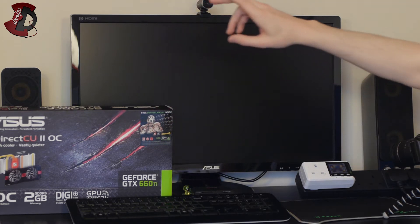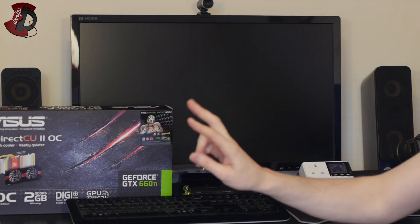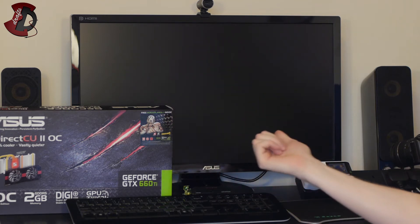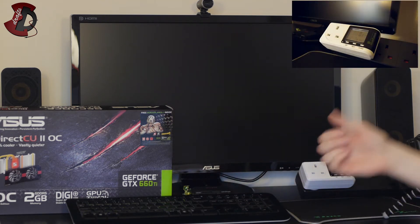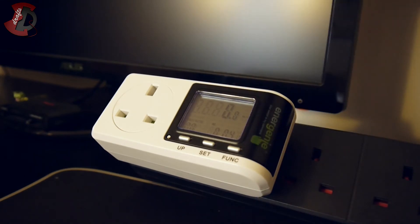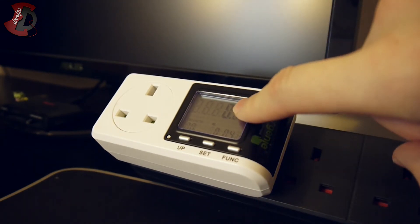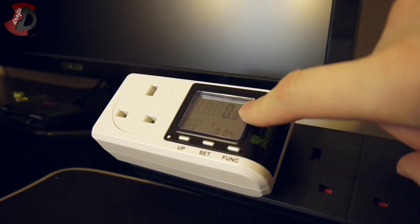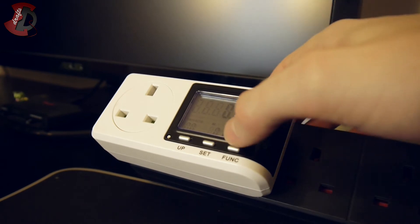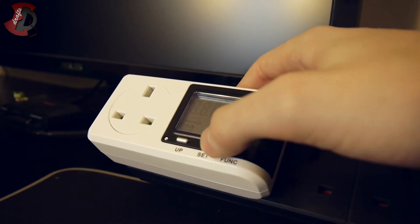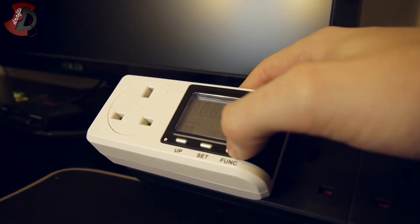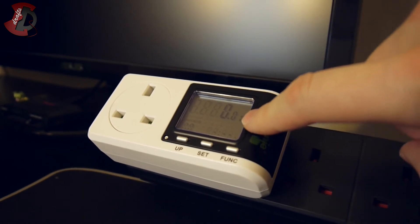So here I have two cameras running, one is filming us just doing benchmarks and another one right here so that shows us the current wattage and if I set it to this that would be maximum wattage.